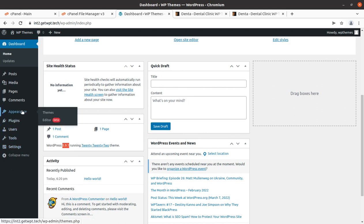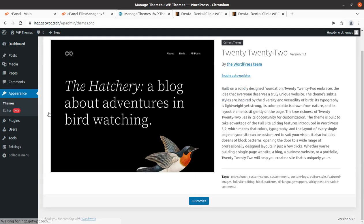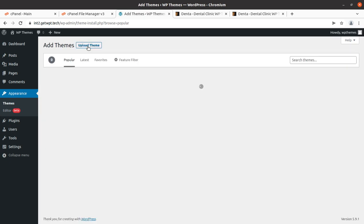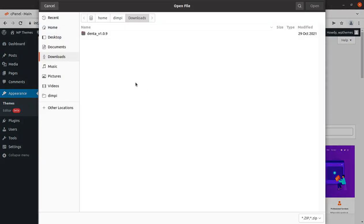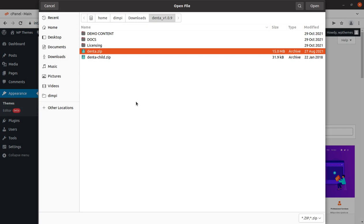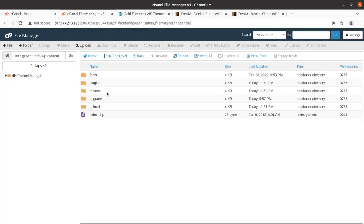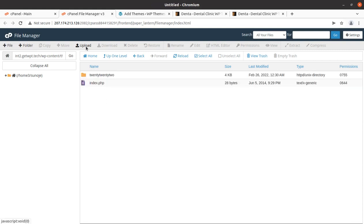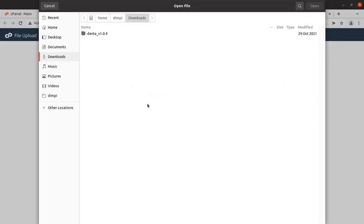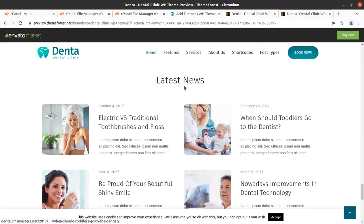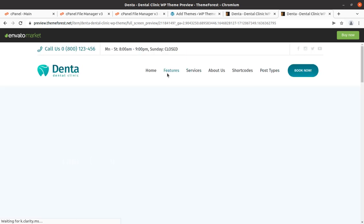To begin the installation, go to the Appearance section of WordPress and click on Themes. Here we need to add a new theme — click on Add New, Upload Theme, Choose File, and upload denta.zip. You can also upload the same file directly to the wp-content/themes folder. The theme file size is just 14.31 MB.